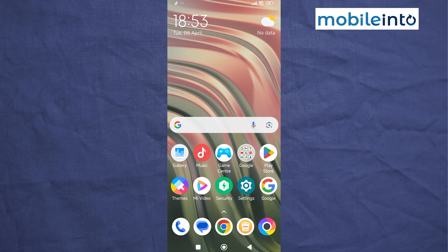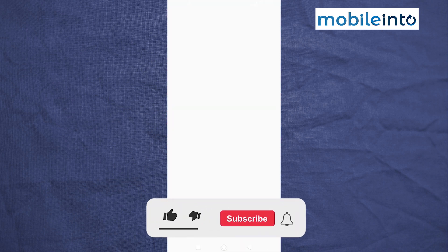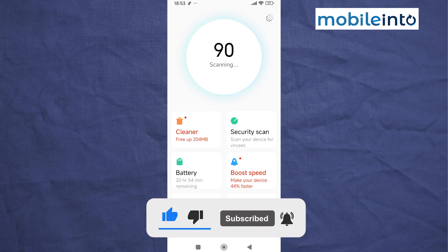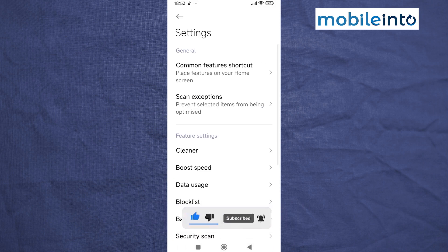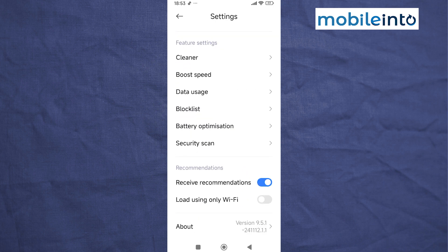To do that, just open the Security app on your smartphone. From here, just tap on the Settings icon at the upper right corner on the display. Now from here, just scroll down and disable Receive Recommendations.